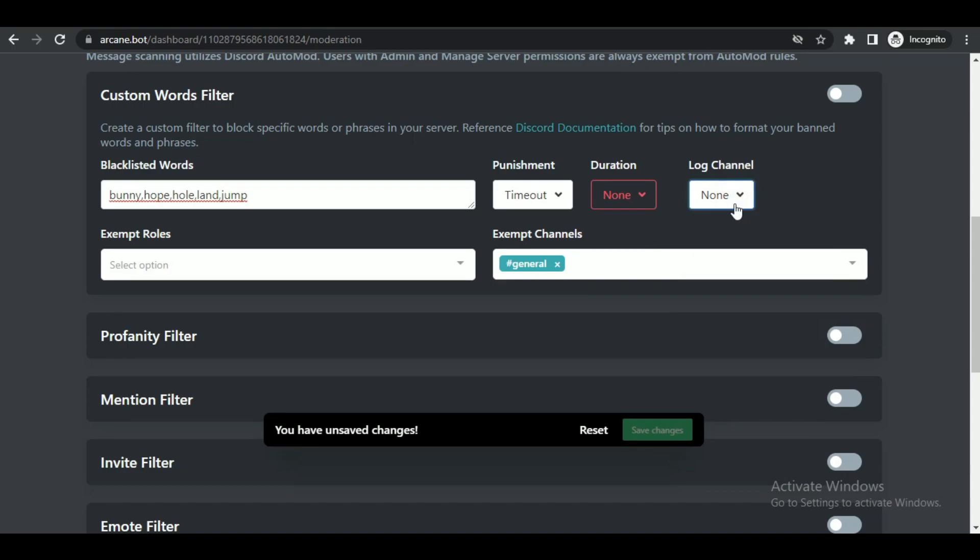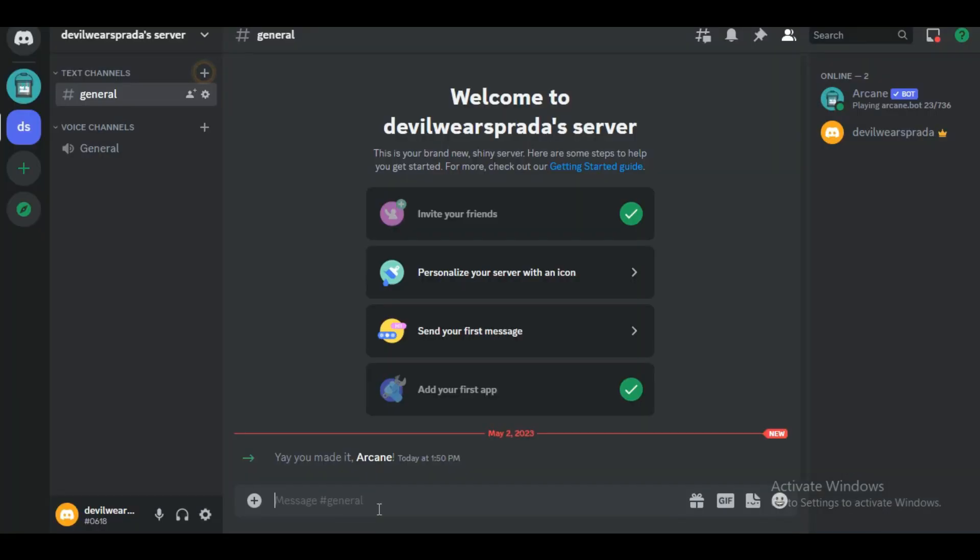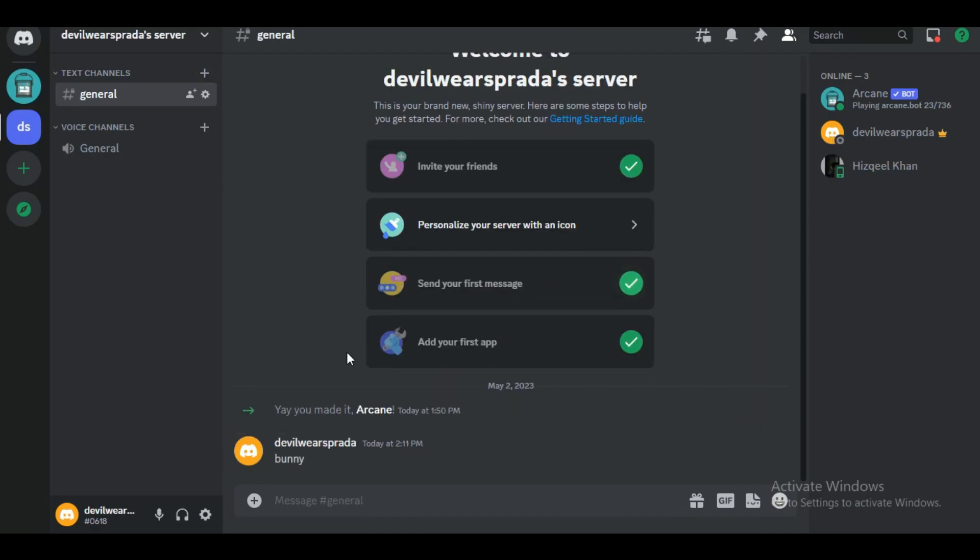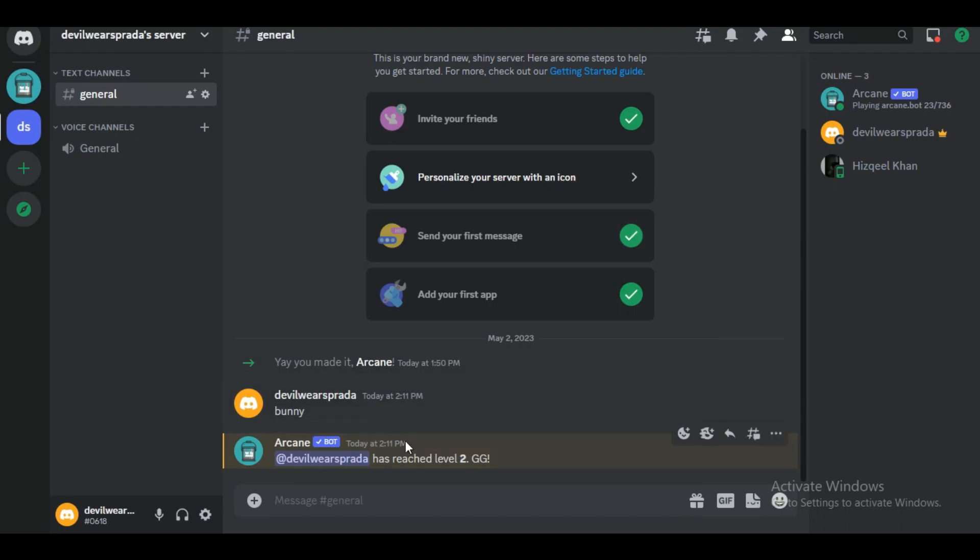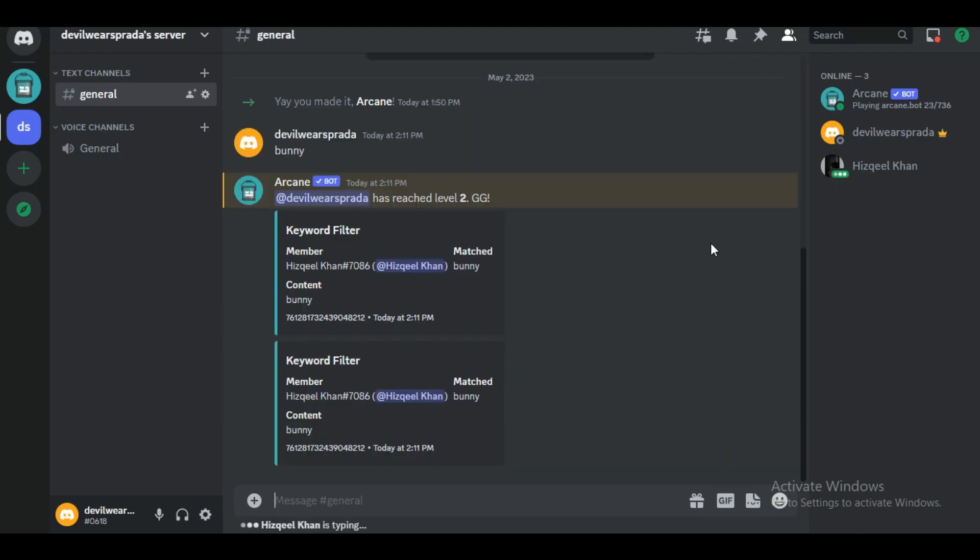Now just go to your Discord server and type in any of the banned words. You'll see that nothing happens, that's because you're an admin. But if your friend or any other member types in the banned word, you'll be able to see this type of prompt, and that's how you can ban words over on Discord.